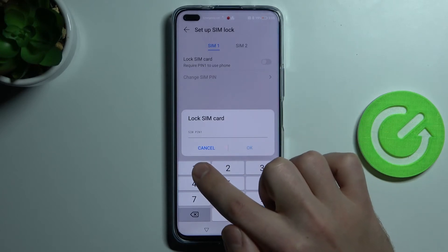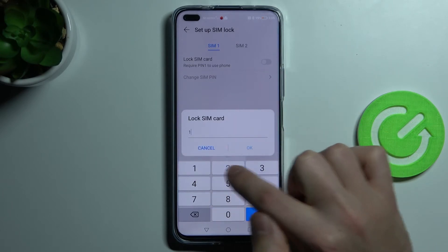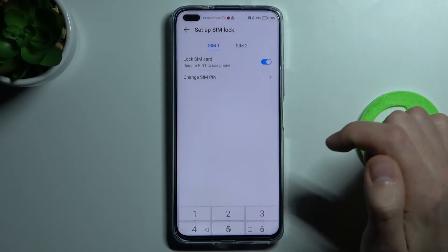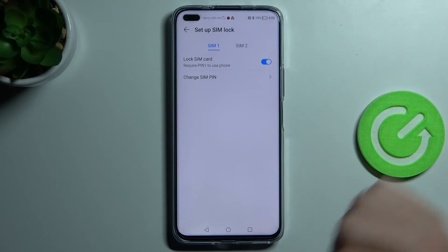enter your SIM PIN, for example one two three four, click OK, and that's it.